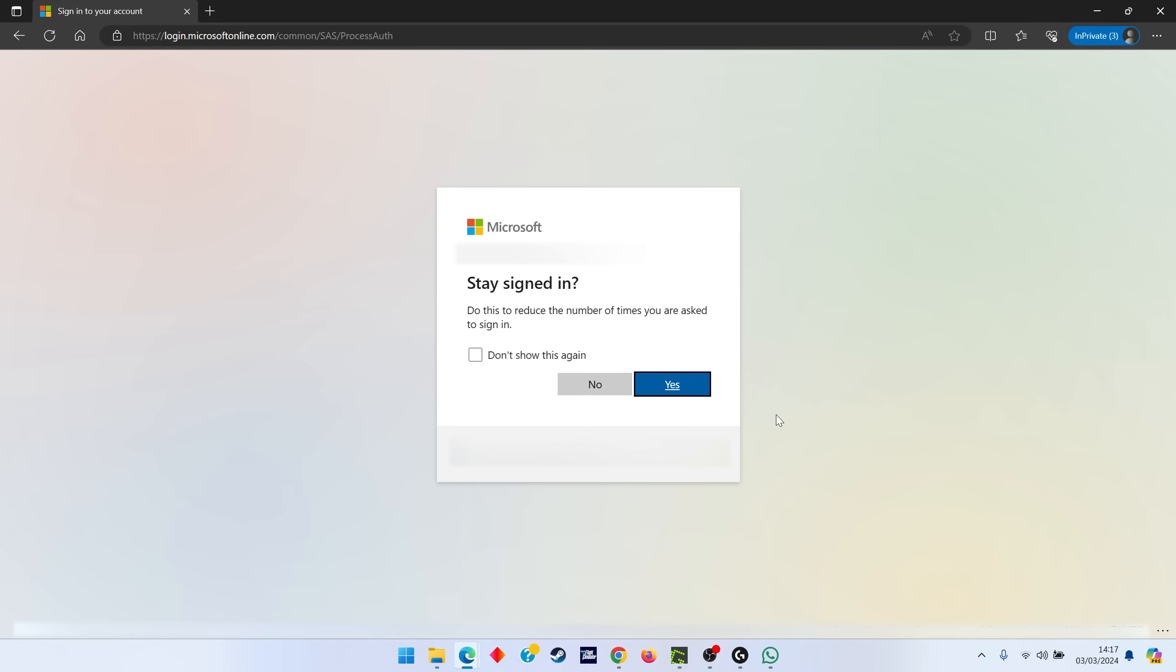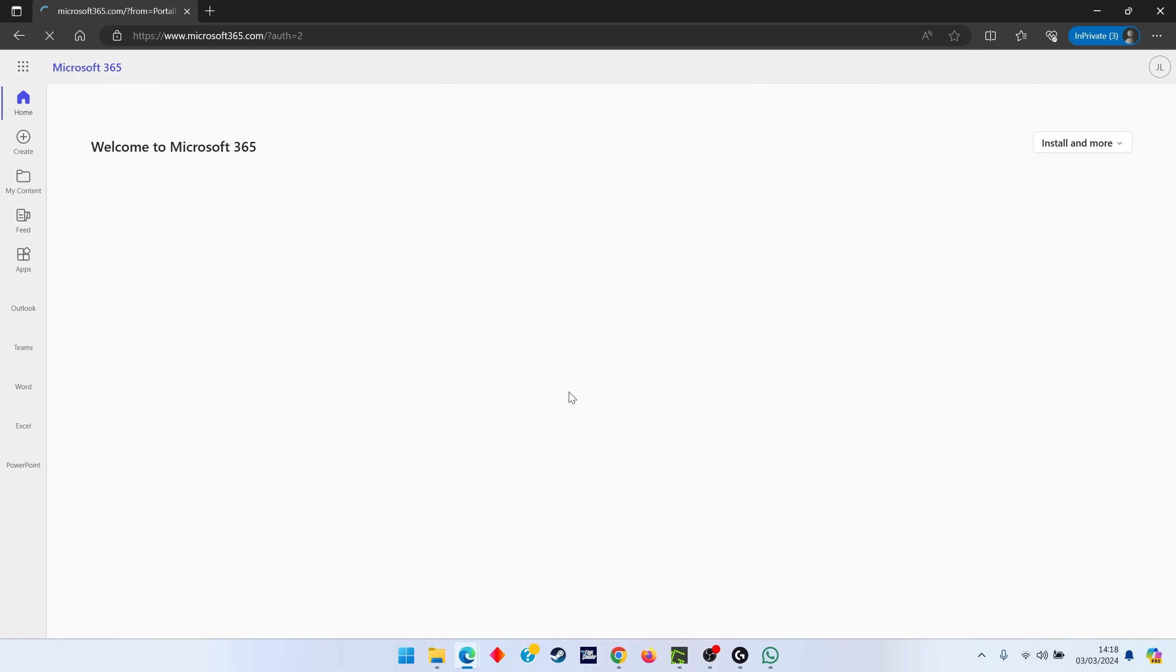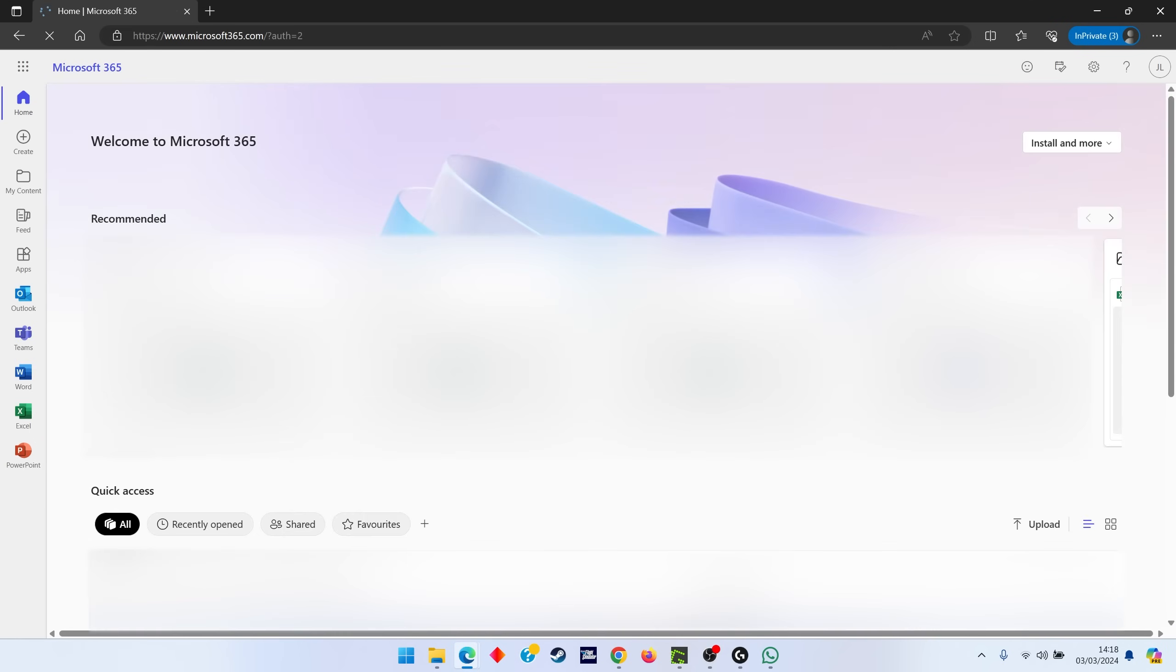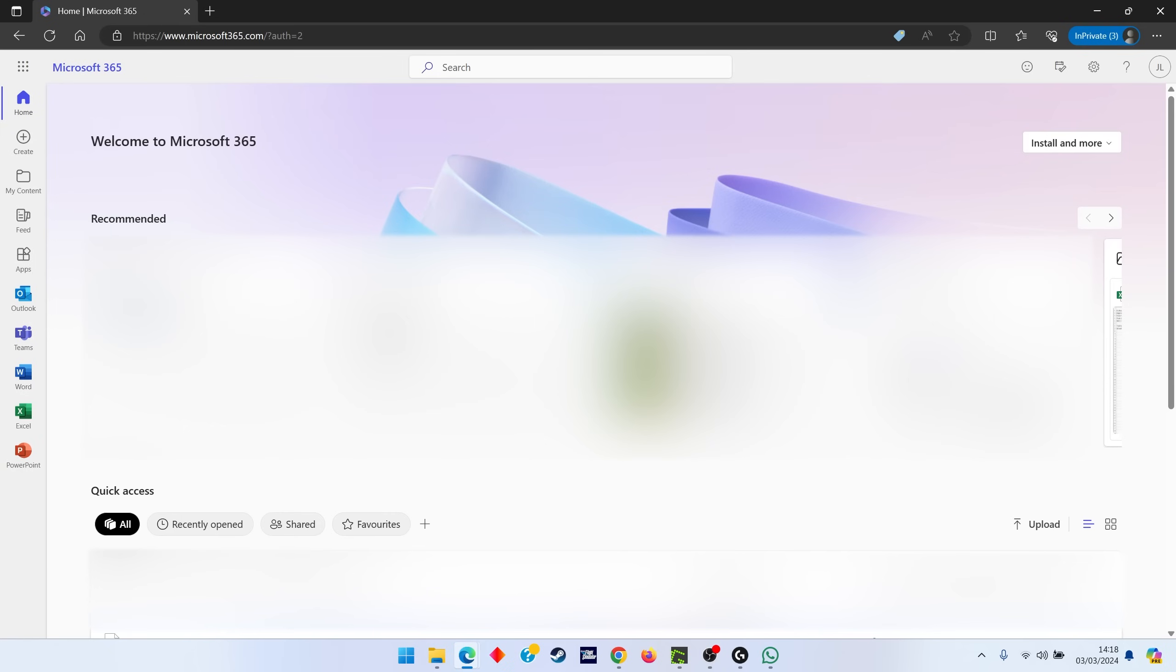Then you can say yes or no to staying signed in, and then you should hit the main Office 365 site after that. That's it for setting up two-factor authentication. You'll occasionally get it when you're logging in, perhaps in the morning at the start of your day, or you may ask it to remember you on the device. It will only ask you a few times in a month.